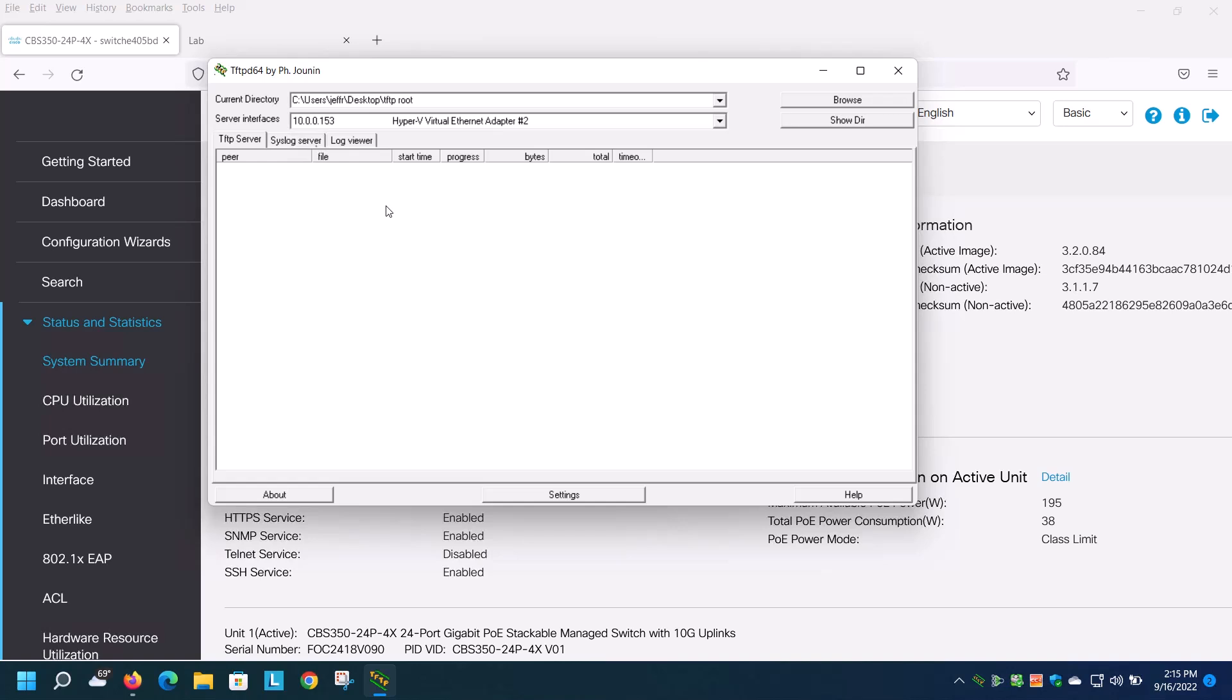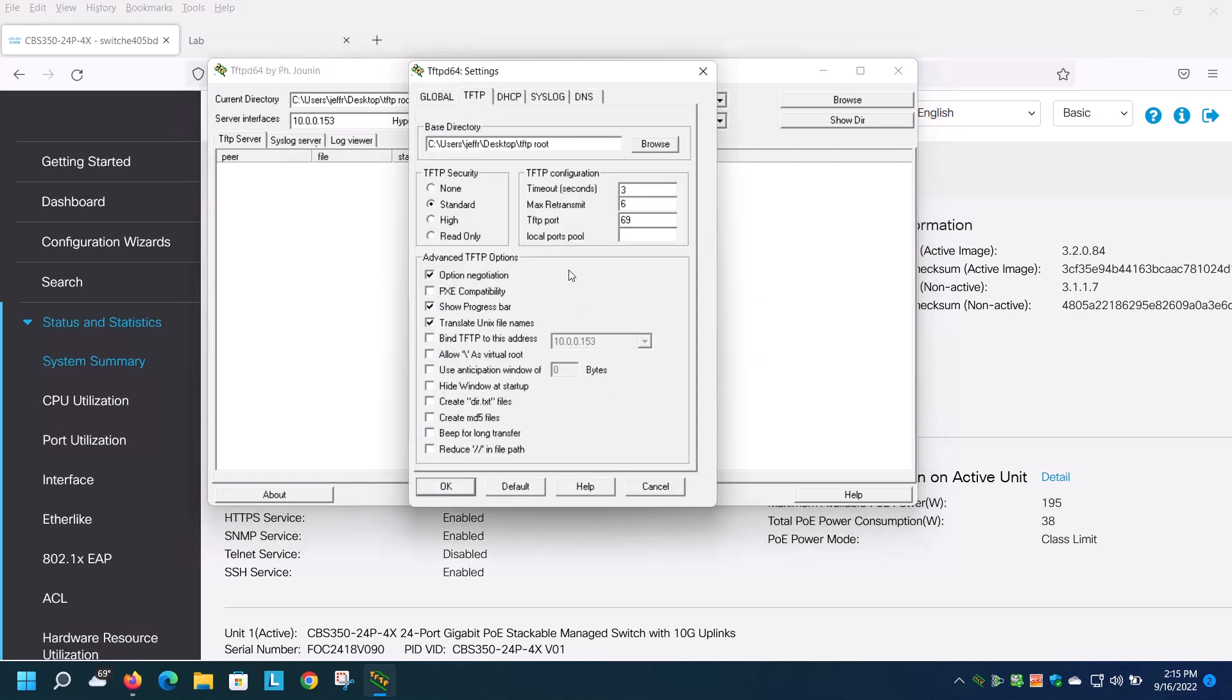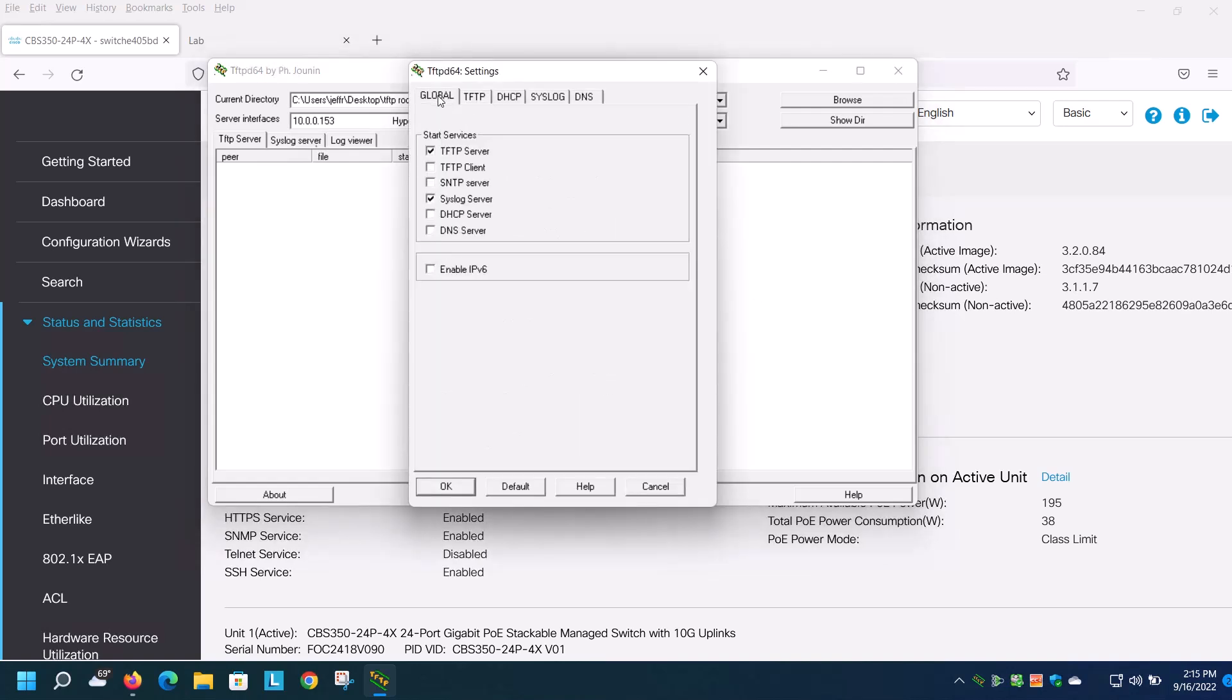To prevent this potential issue, you need to make sure that port is open on your firewall. If you're just doing a quick test, you can disable the firewall to ensure it all works. To do this, with the utility open, click on the settings and go to the global tab.